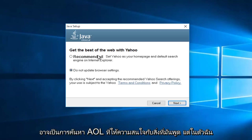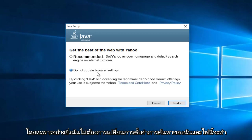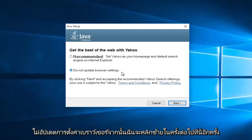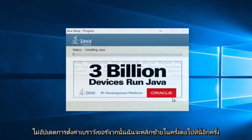Pretty much pay attention to what it's saying. And me in particular, I do not want to change my search settings. So I'm going to select do not update browser settings. And then I'm going to left click on next again.